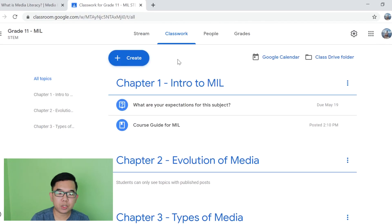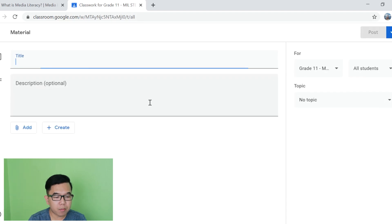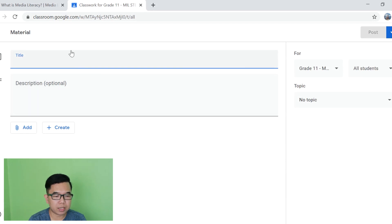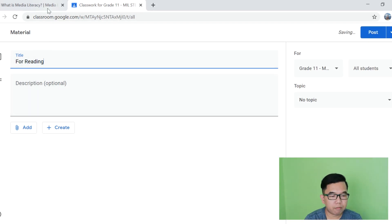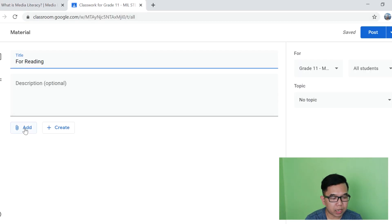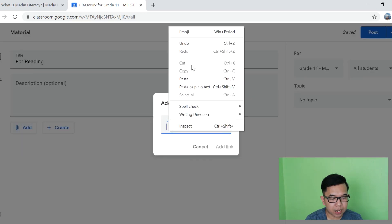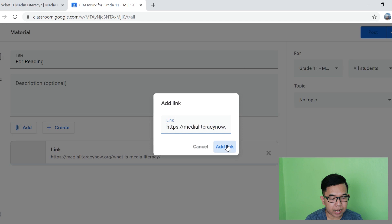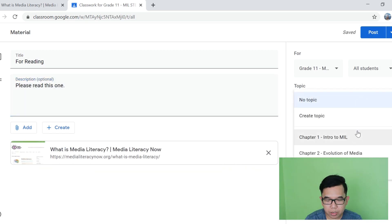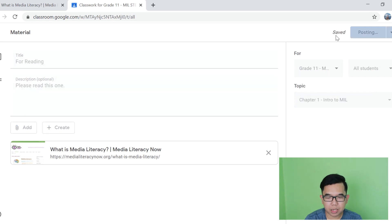Balik naman tayo dito sa teacher's view. Teachers, you can also use the create button and create material para mag-share ng link to your students para meron silang babasahin, resource material na pwede nilang basahin. I have a link here na pwede natin kopyahin. Tapos all we have to do is click Add and then add link, then paste the link. Add link. I can also select a topic, for example intro to MIL. And then post it para mabasa ng mga estudyante niya.